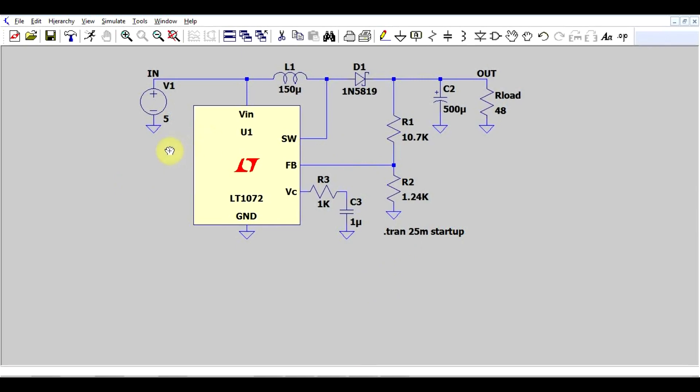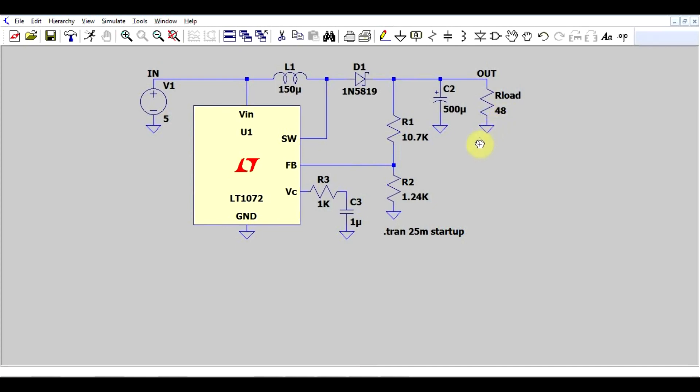Basically, what that means is you need to take into account the variation of all the parameters that can influence your circuit. In the case of a power supply, the things that could vary are the input voltage, maybe it's not 5, maybe it's 4, maybe it's 6, your output load. This will definitely never be a fixed value, so this will vary from a low load to a higher load, maybe you'll have some transients.